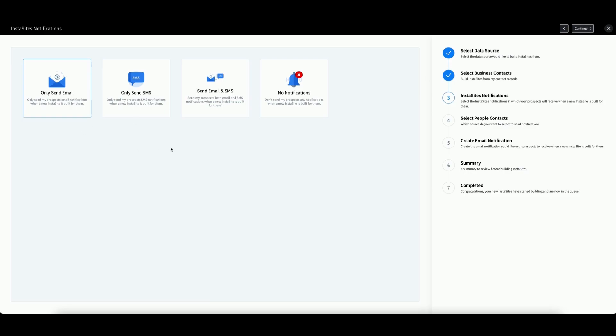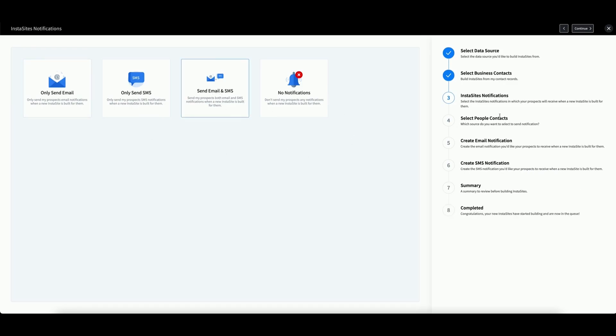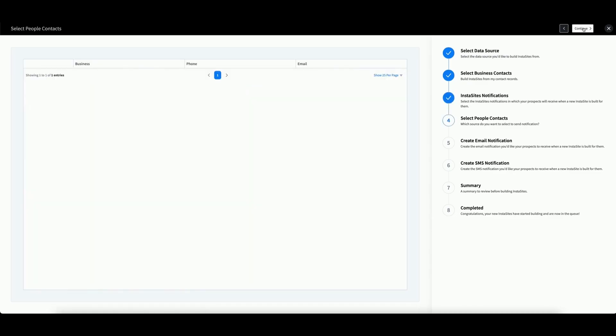You will now need to choose whether or not you wish to send notifications to these contacts regarding their new website. You can send emails, SMS messages, both, or none. For this demo, we will choose both. Then click Continue.